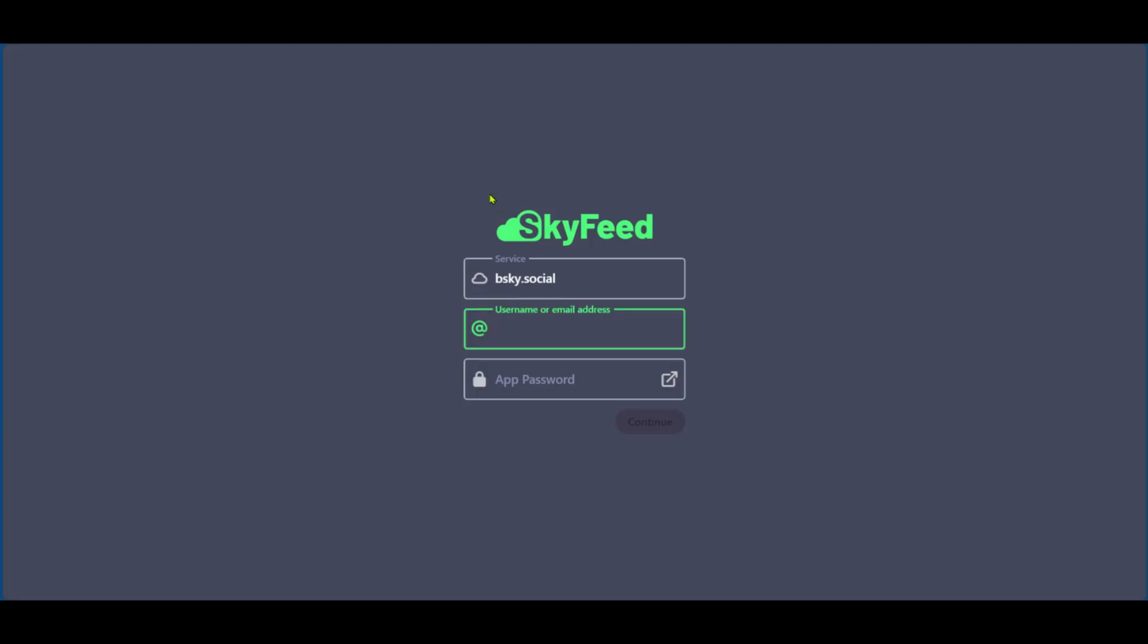Right here we have skyfeed.app and the service, we will leave it at bluesky.social. It's in bsky.social, but it's bluesky.social. And the username will be our username for Blue Sky. You could use your username or email address. And now we have our email address written.